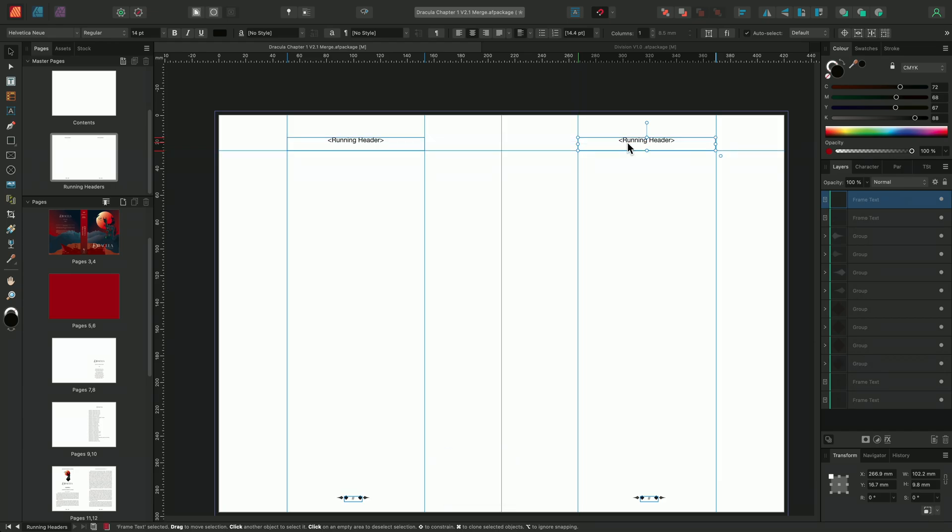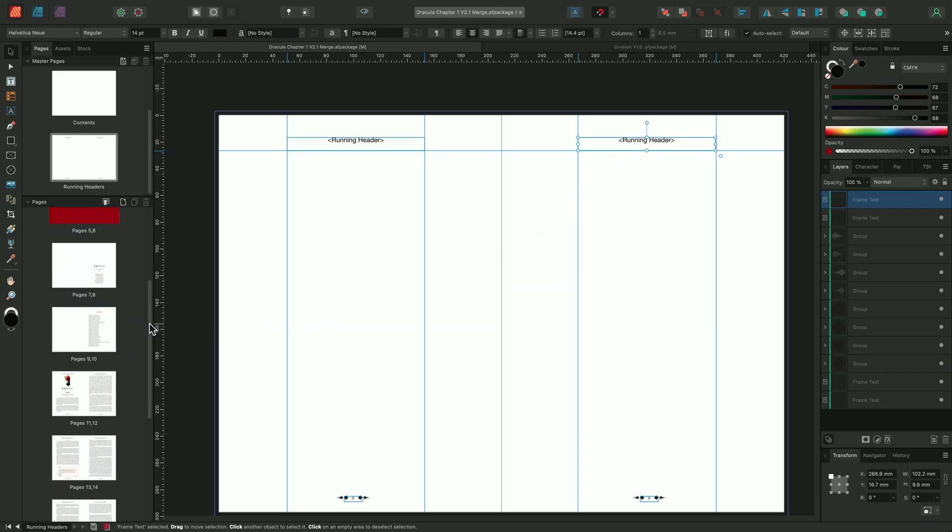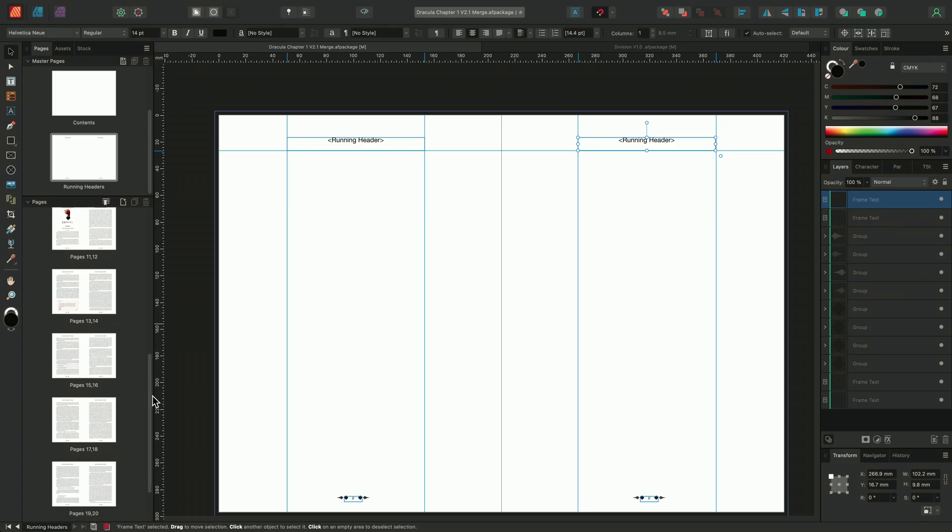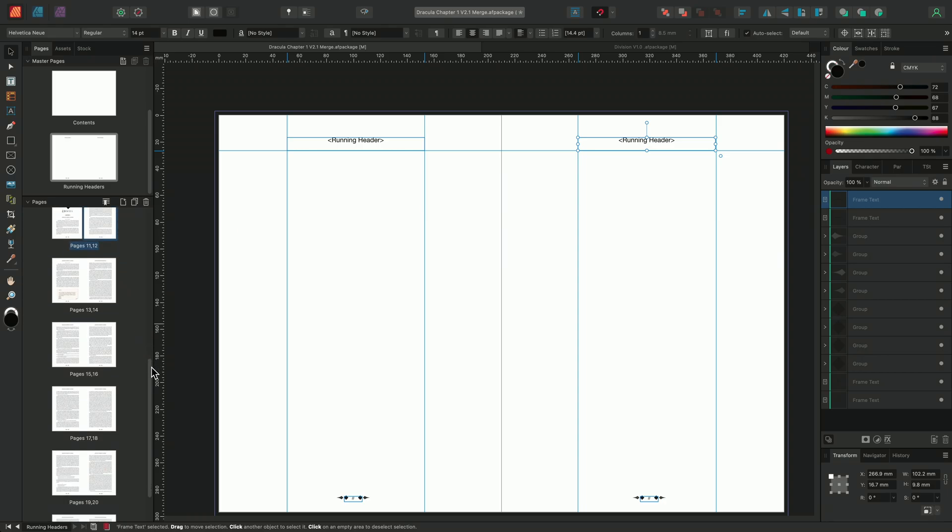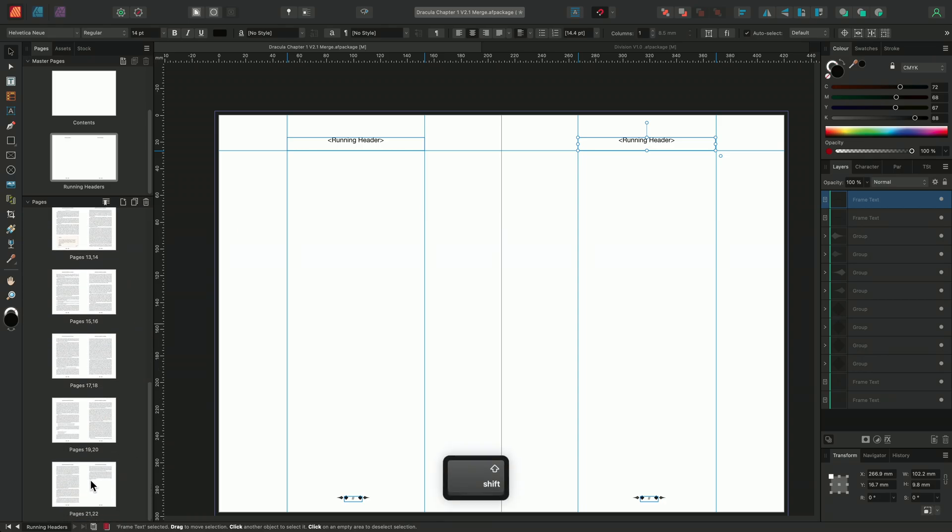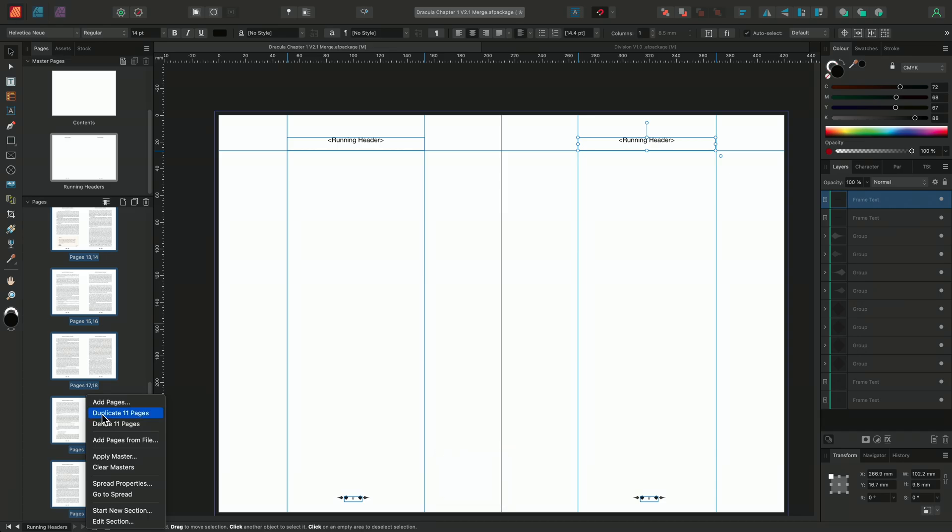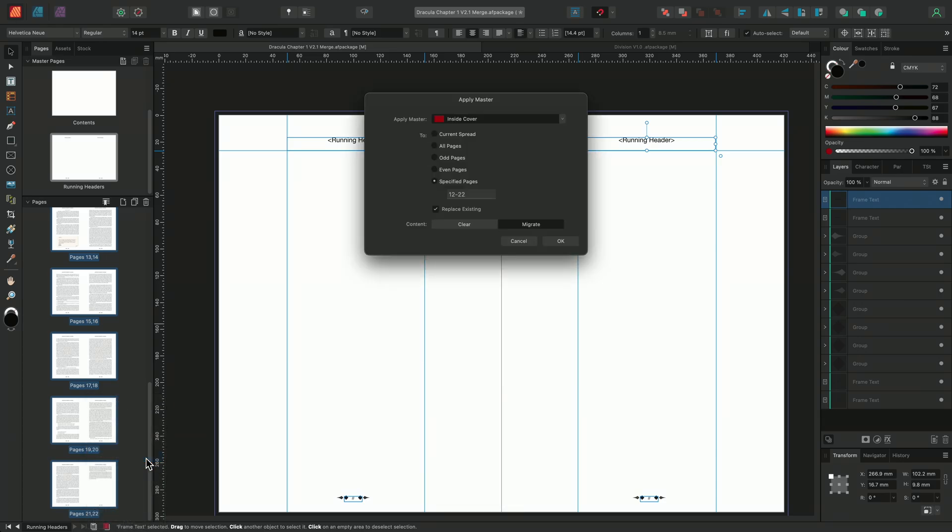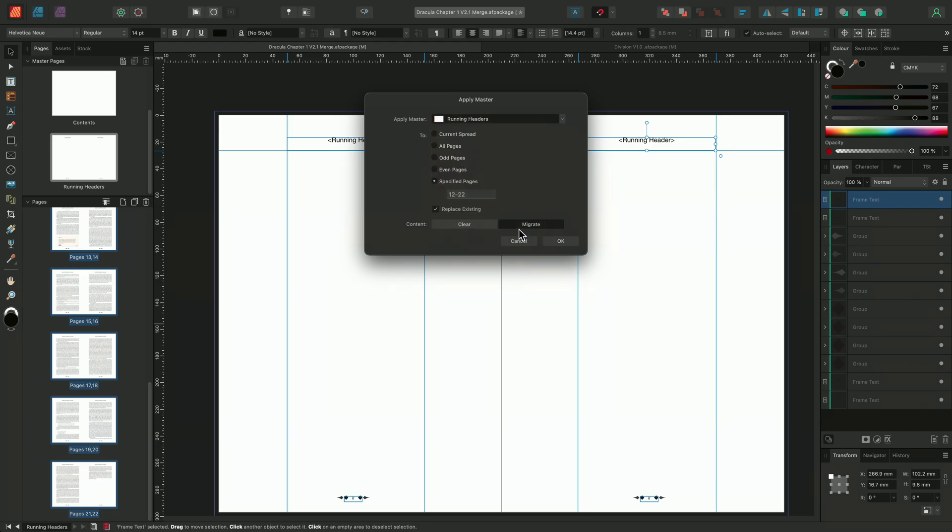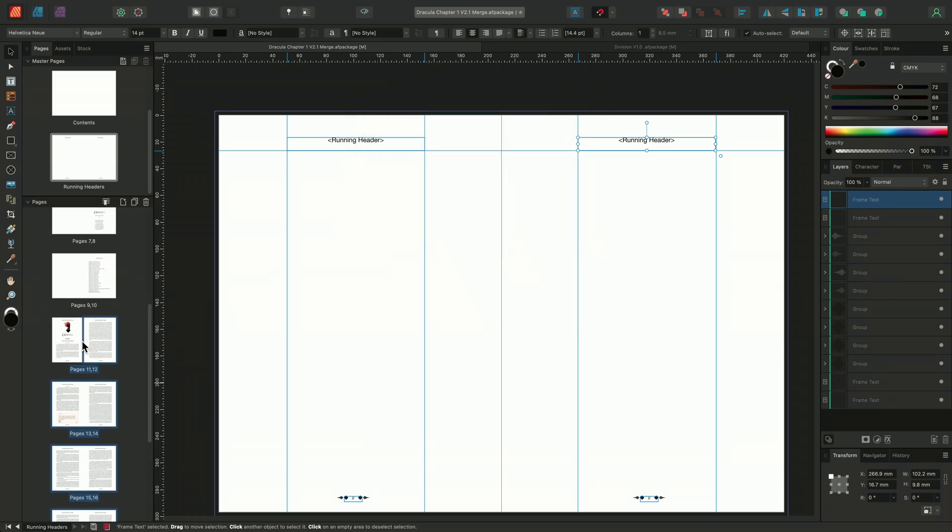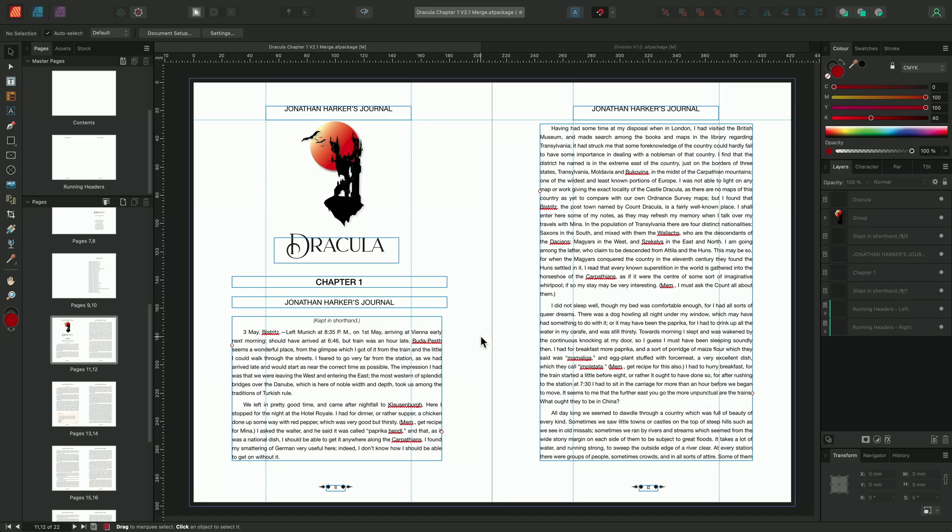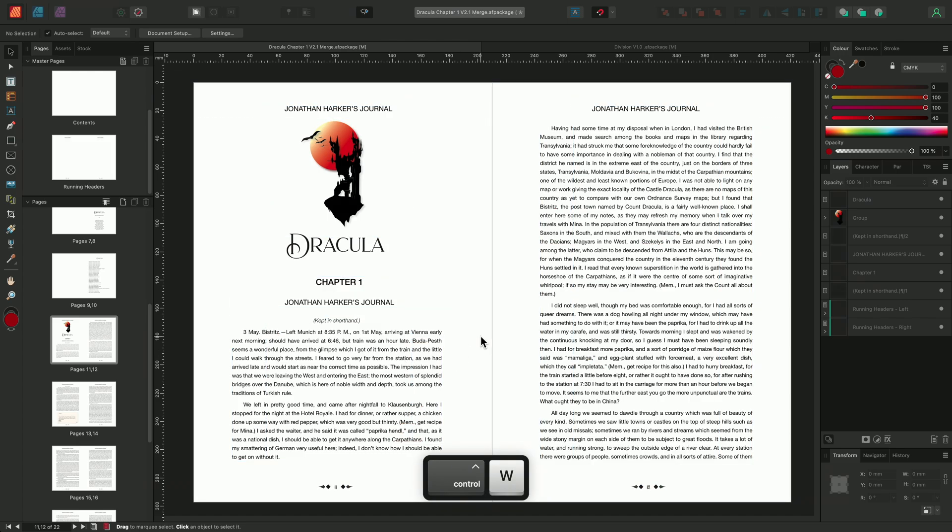With the running header fields in place, I can now apply this master to the document pages. So I'll go to my Pages panel, select the pages I want to apply the master to, right-click and choose Apply Master. The Apply Master dialog will appear, and I'll select from the Apply Master drop-down, the Running Headers Master page that we've just been working on. I'll then click OK, and if we go back to one of our pages, we can now see that the Running Header field is pulling through our chapter title.